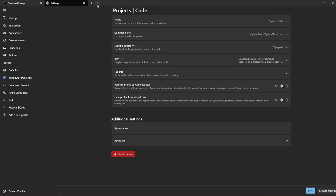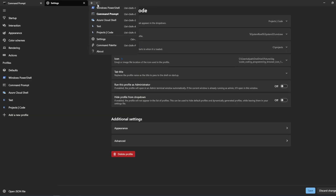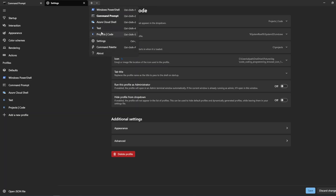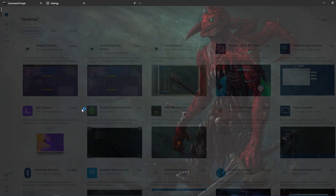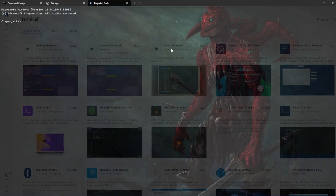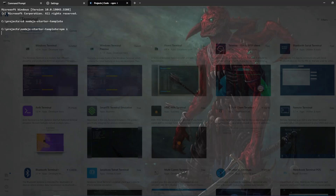There is a back arrow here that lets you select the profile. I'll select the 'Project Code' profile and you can see the terminal we created looks really nice. The starting directory is also set to Projects.